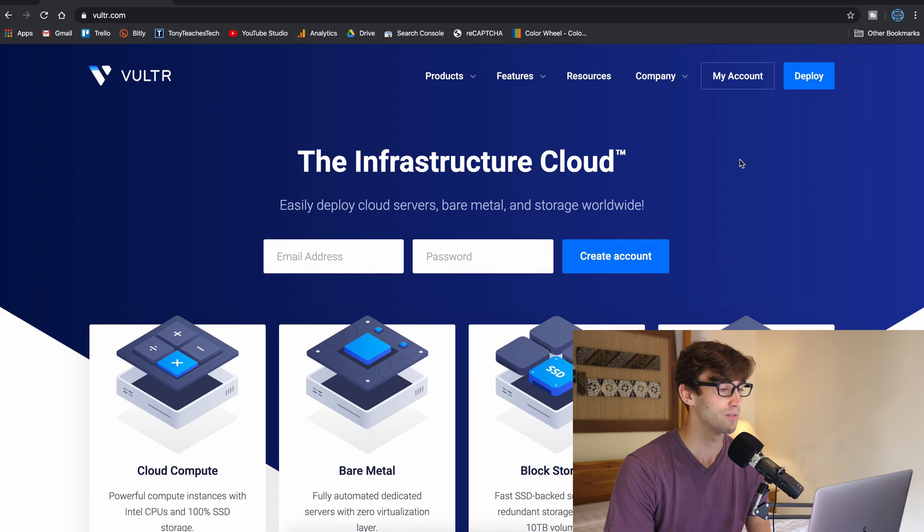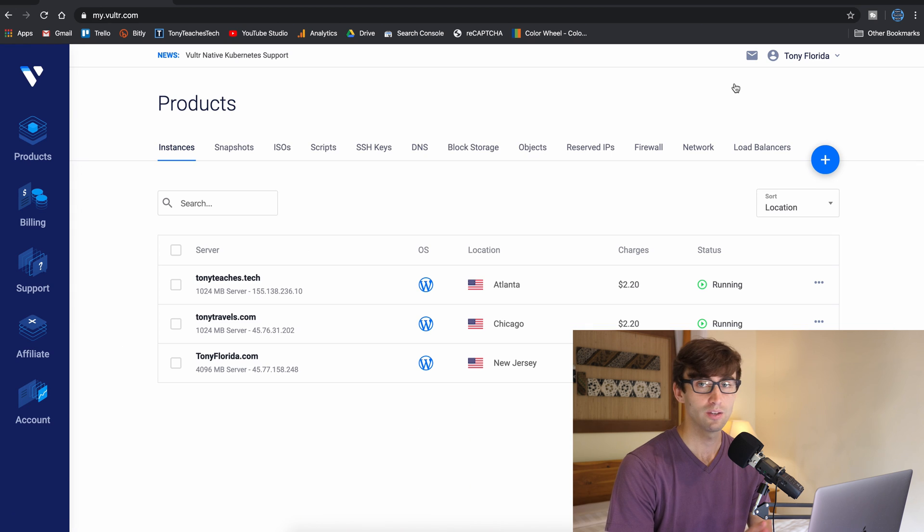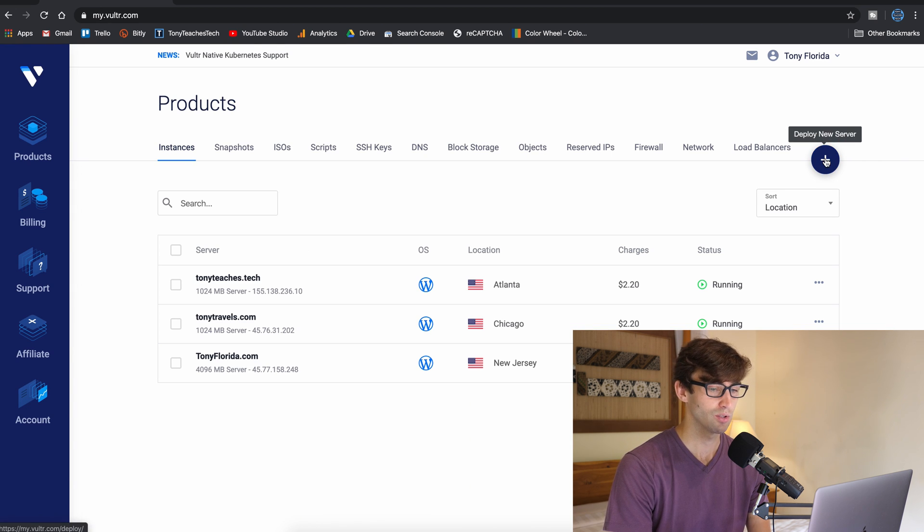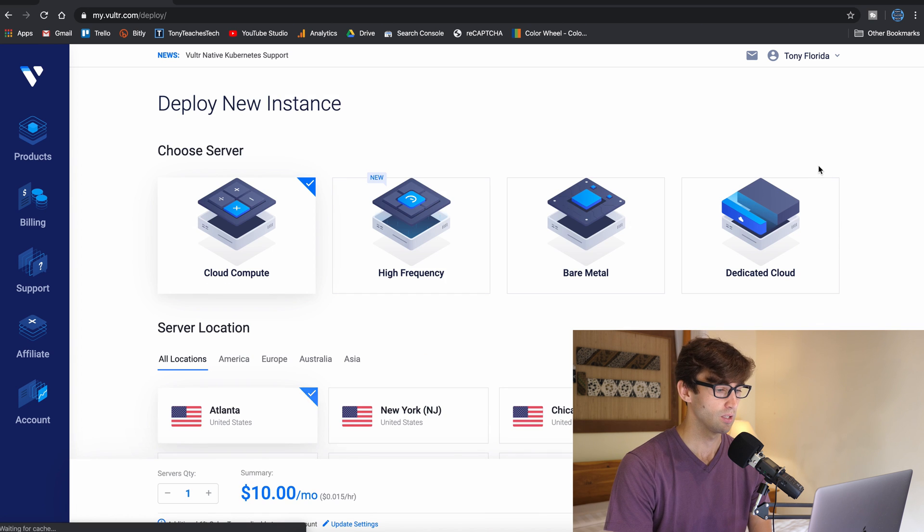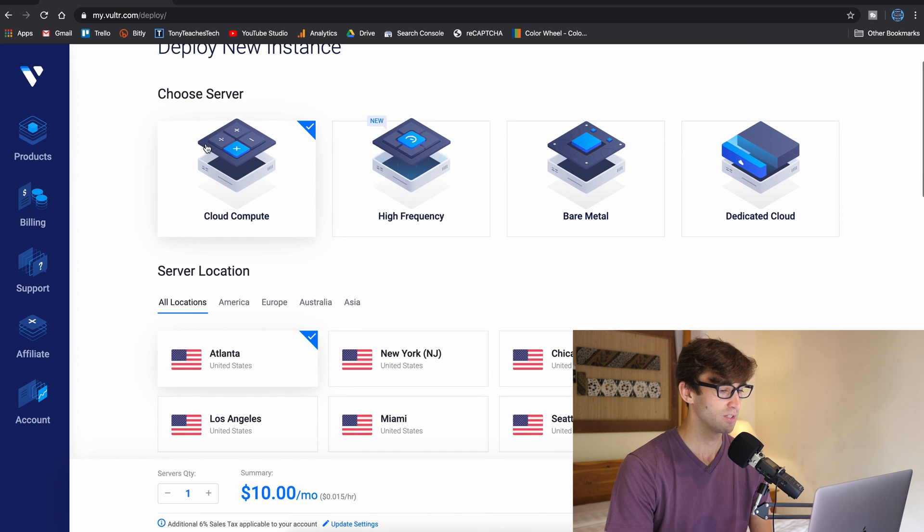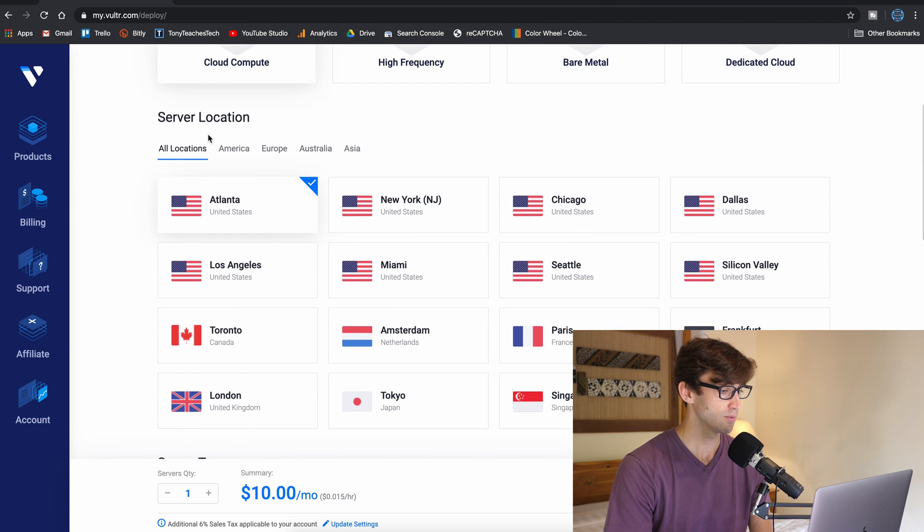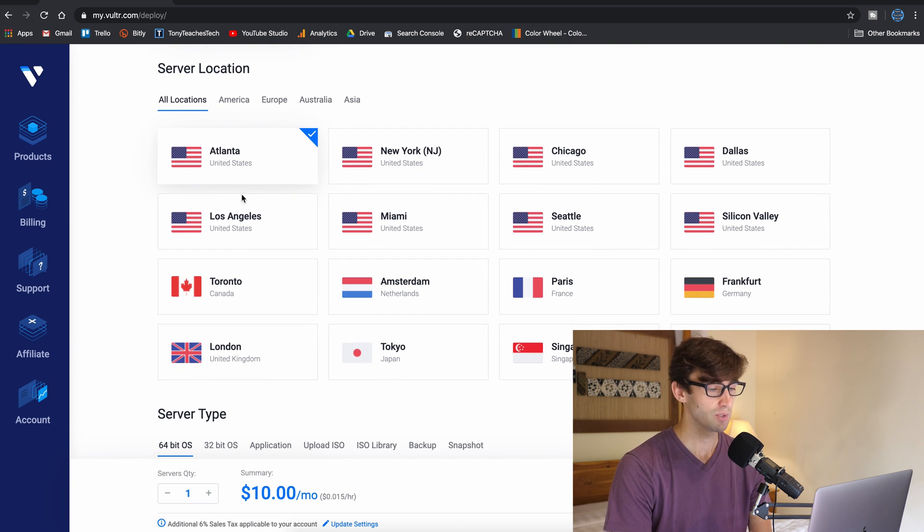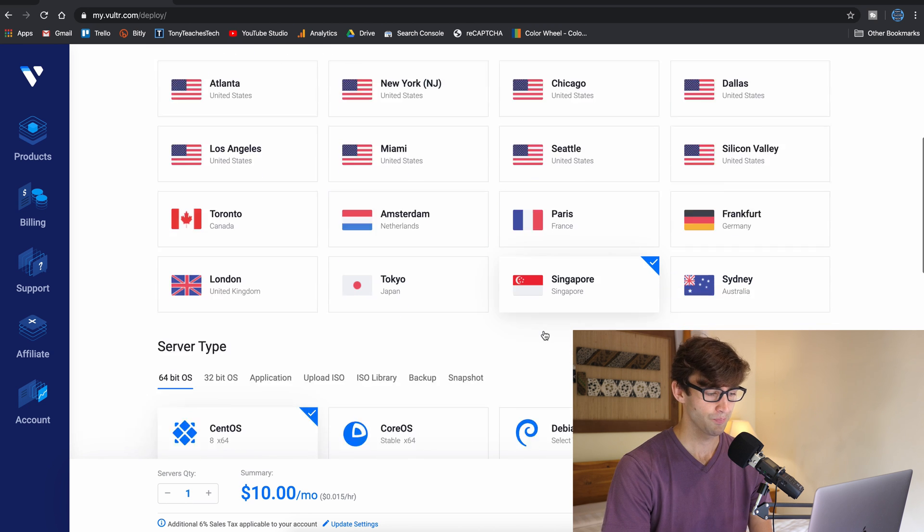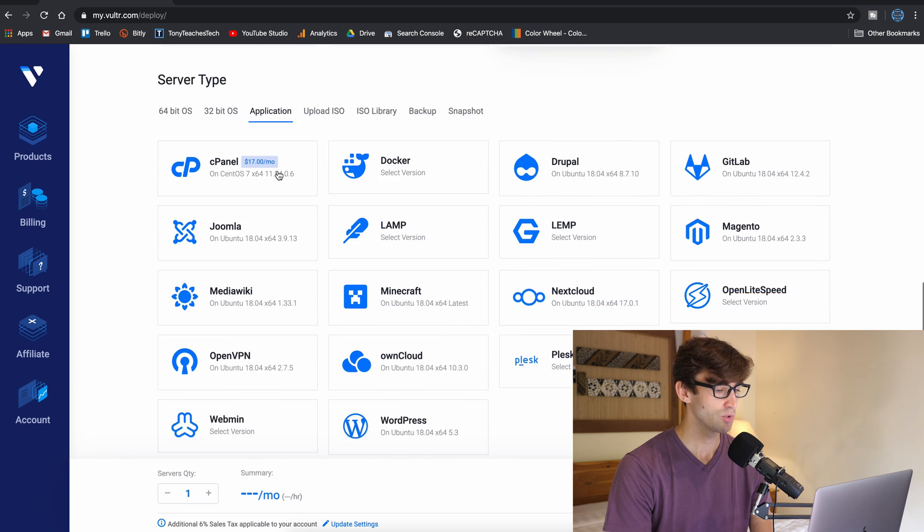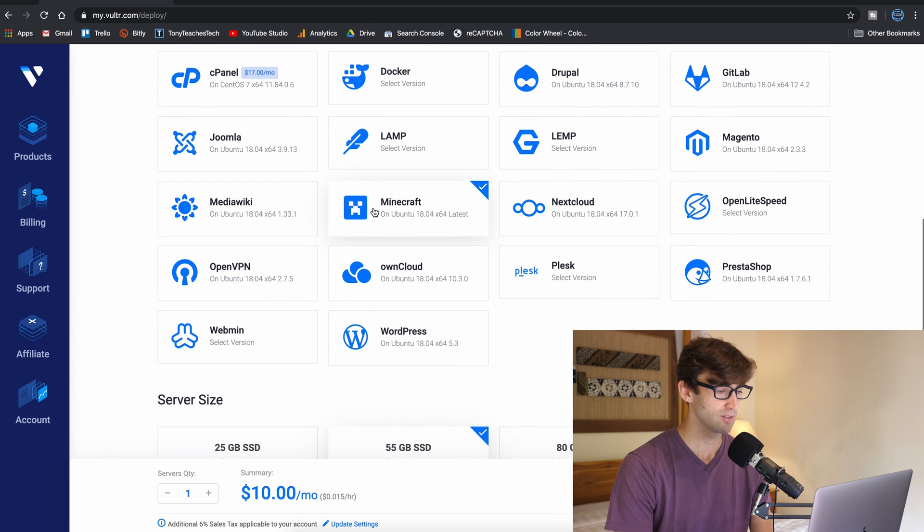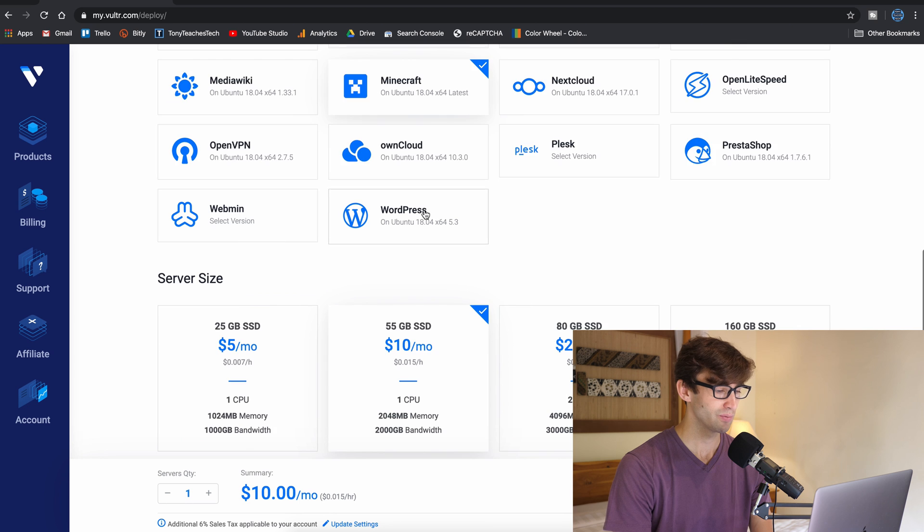So right here I have Vultr.com pulled up. I'm going to go into my account. You guys will have to sign up for an account but once you do, in here on your dashboard click on the deploy new server button and the server type that we want is cloud compute so that's fine. The server location, you're going to want to pick the server that's closest to you. For me because I'm in Bali, Indonesia, I'm going to pick Singapore. Now under here there is an application tab. We want to pick the Minecraft and as you can see it's going to install on Ubuntu 18.04.